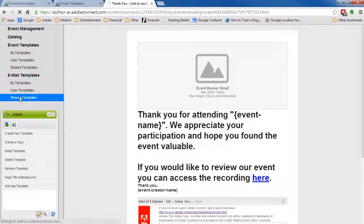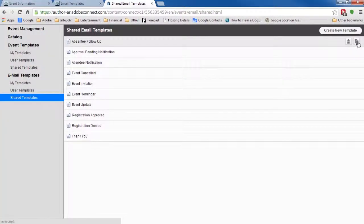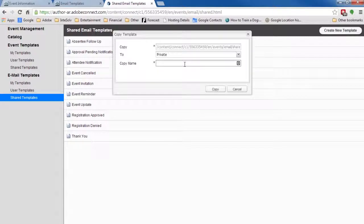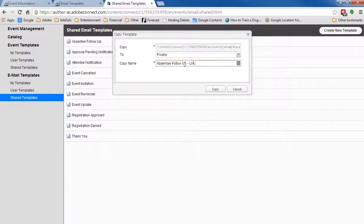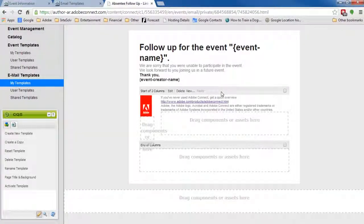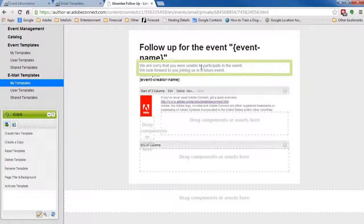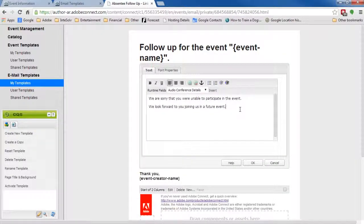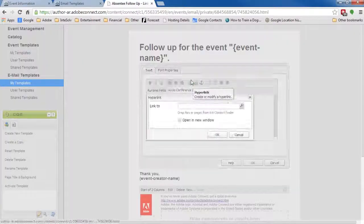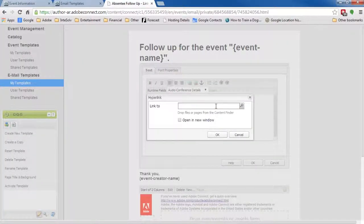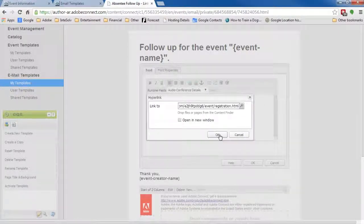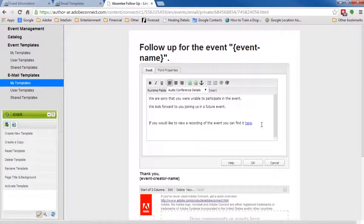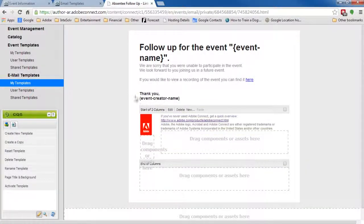One more, the absentee follow-up email template. I'll copy it to a private custom template. Then, I'll edit this main text and add the words, If you would like to view a recording of the event, you can find it here. And again, the word here being a hyperlink to the registration page of our new event. I'll click OK and activate my template.